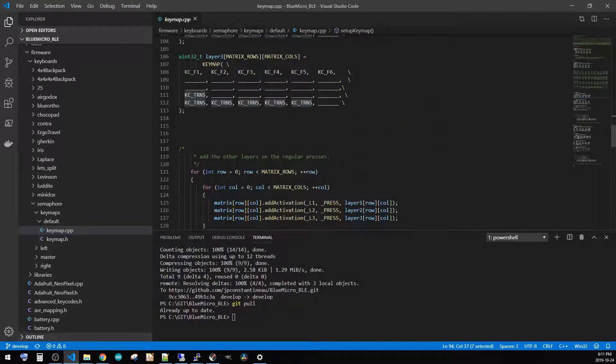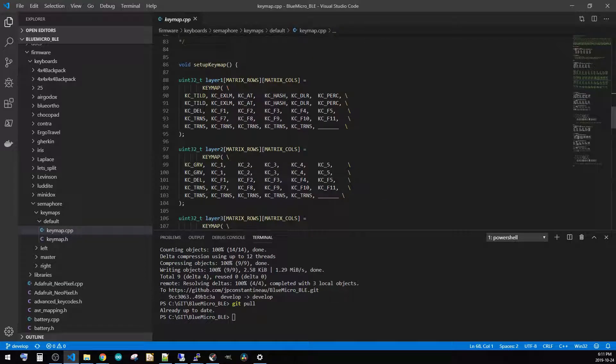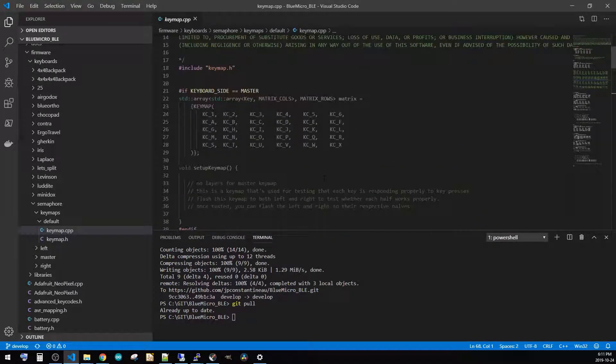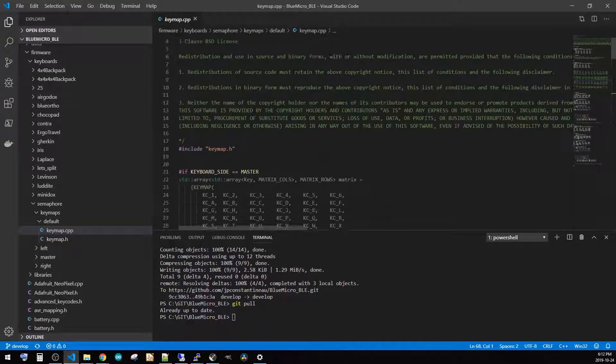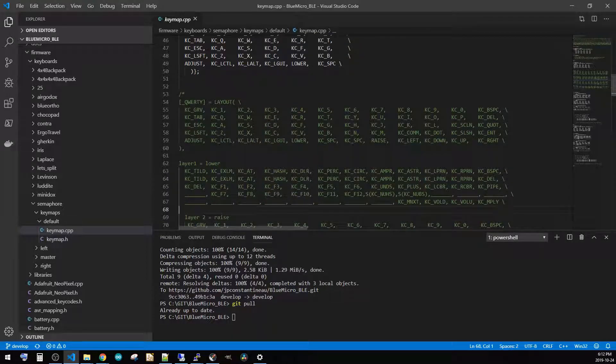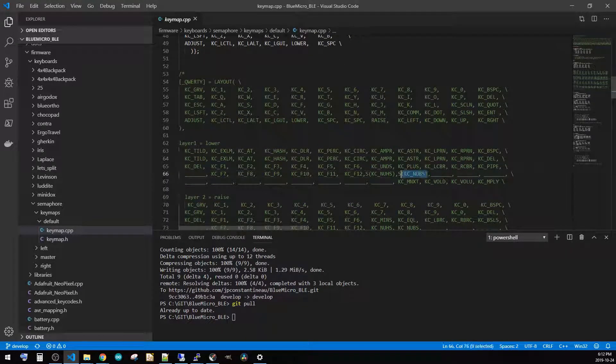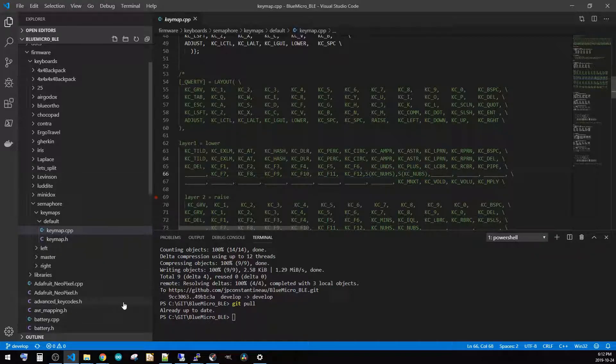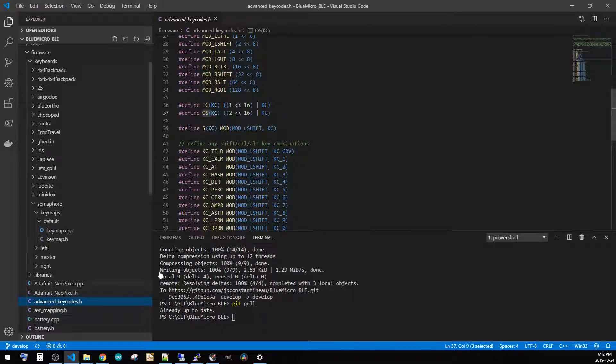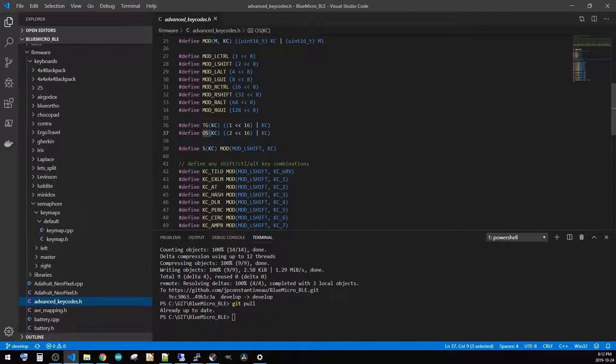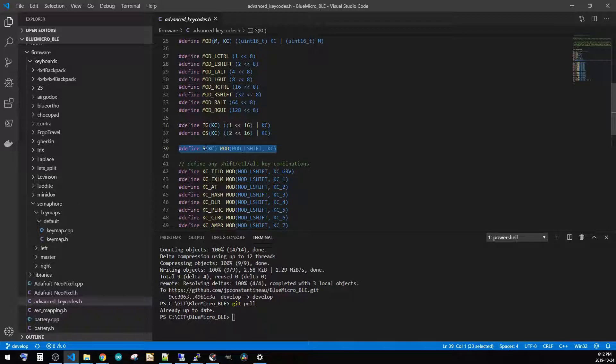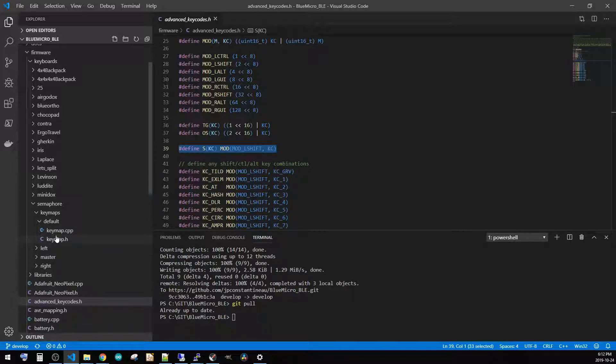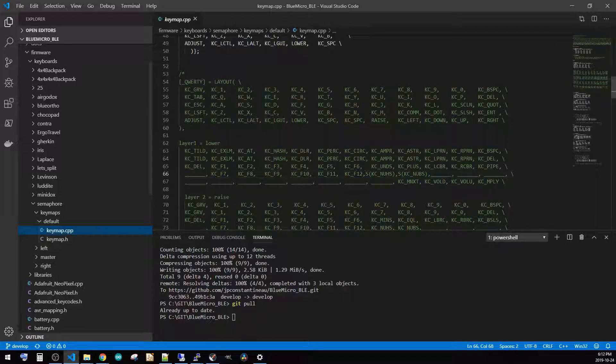So another piece that we weren't too sure about was these ISO keys. Well, these ISO keys are already defined. These ISO keys - these shifted keys - are already defined. And if I go and look into the advanced key codes, I can see that there's a define. With the macro S with the key code, it essentially calls the left shift modifier with that same key code. So that's what happens when we actually call this on here. So let's go back to our key map here. Our key map - this works perfectly fine.